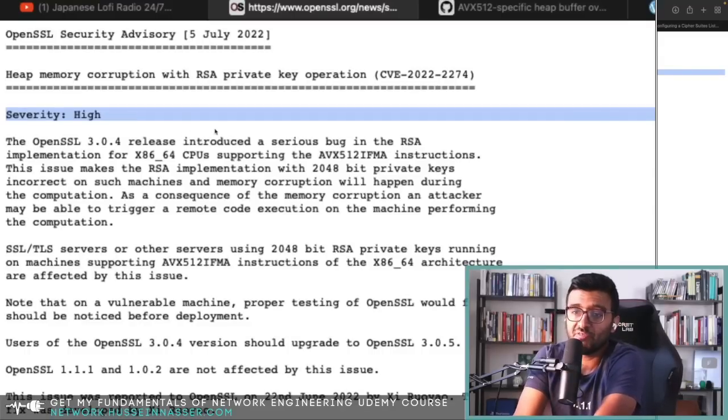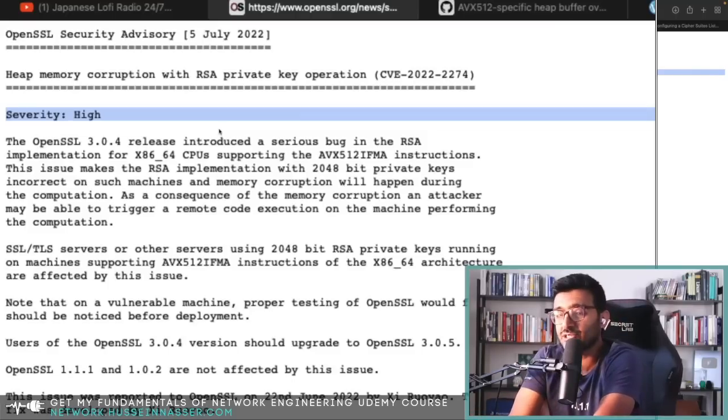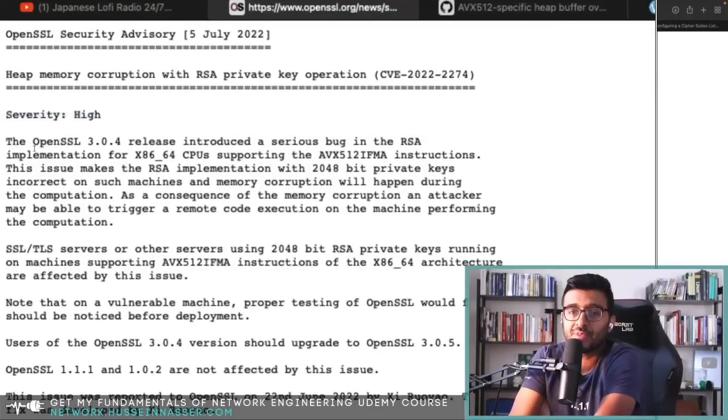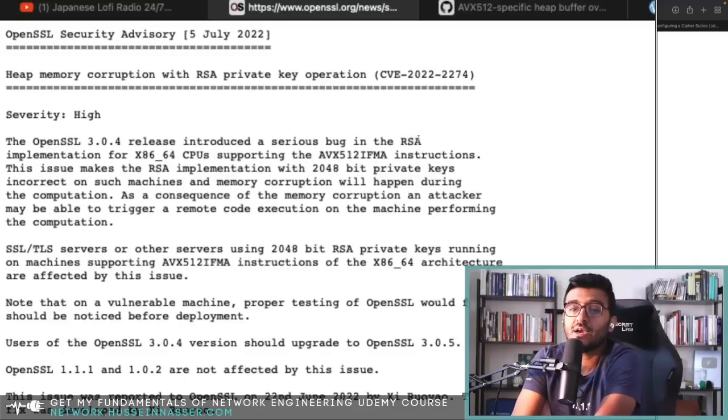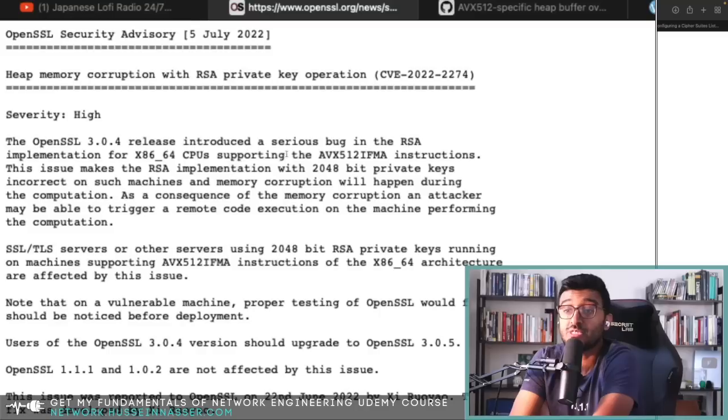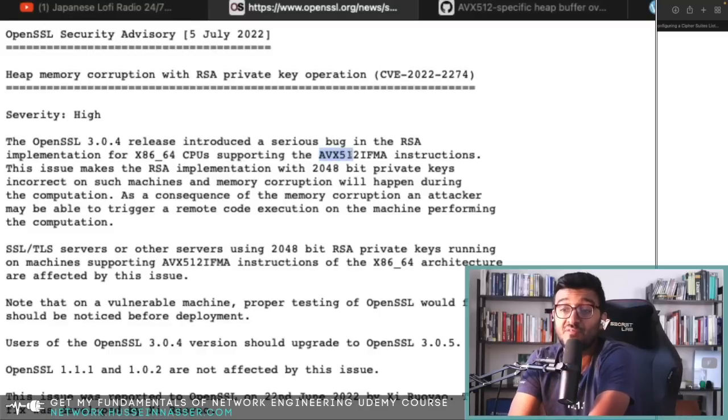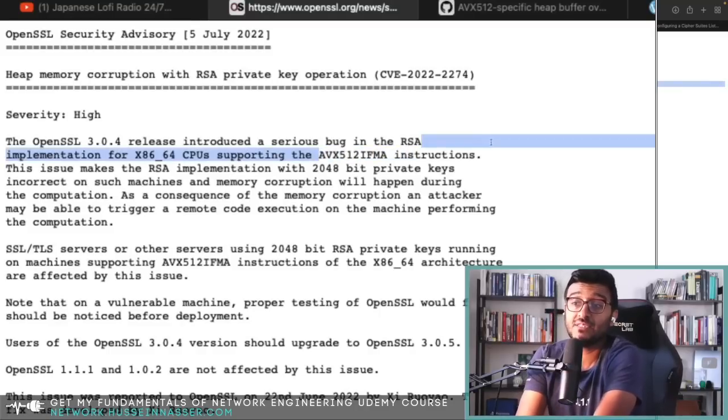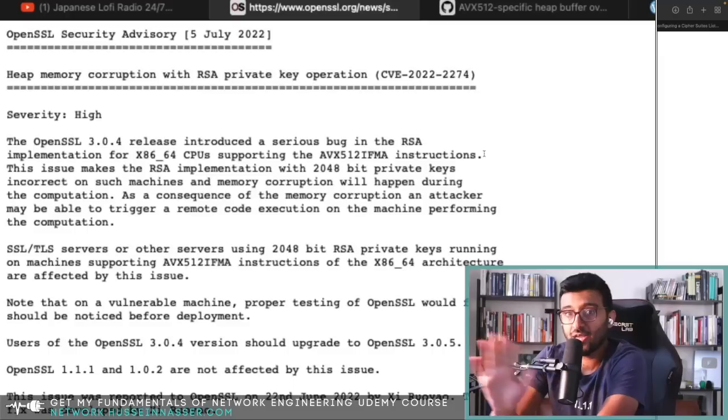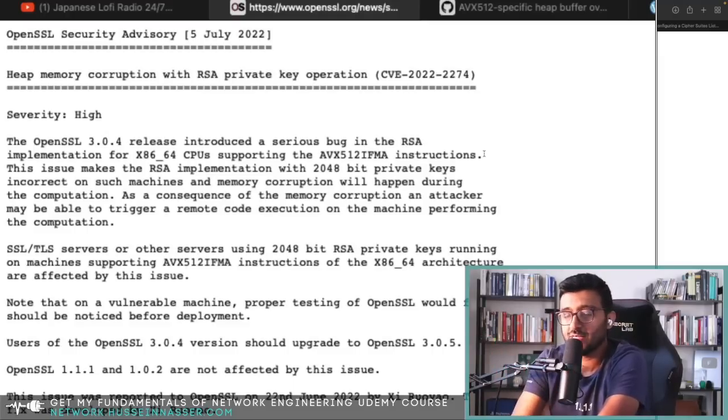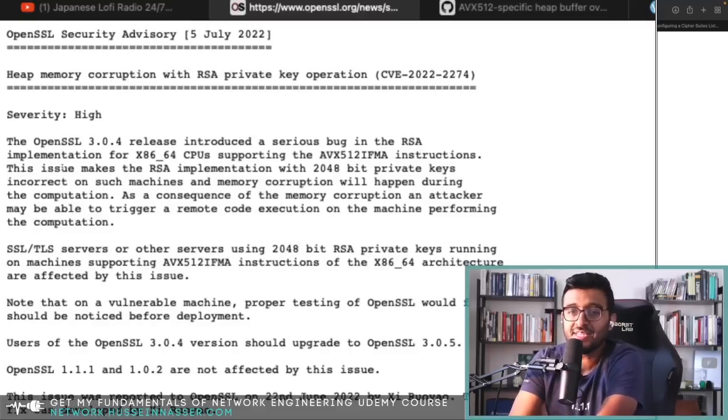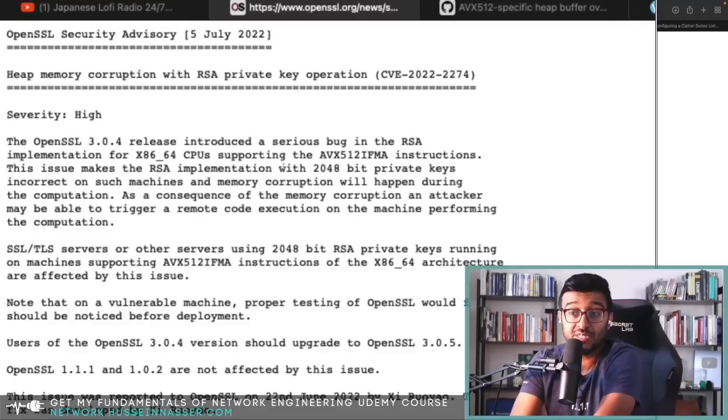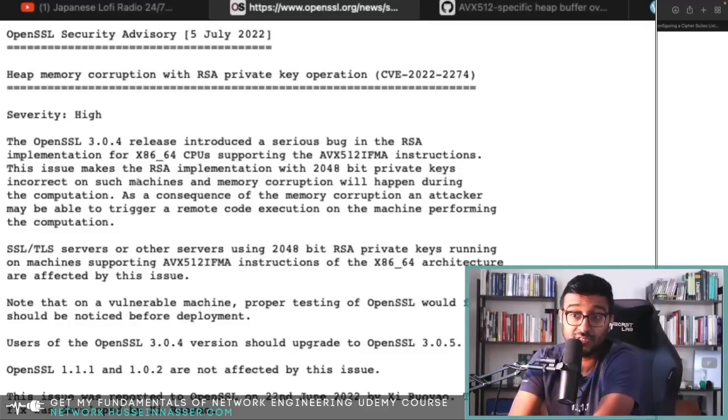The OpenSSL 3.0.4 release introduced a serious bug in the RSA implementation for x86-64 CPUs supporting the AVX-512 IFMA instructions. I know this sounds confusing, but it's going to be clear. I didn't know what that was five minutes ago either, so don't worry about it.